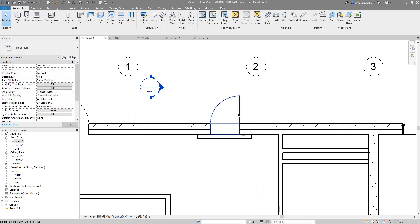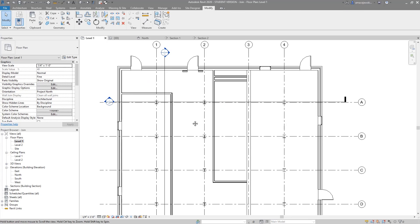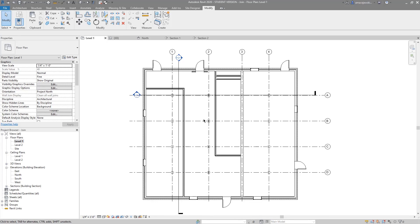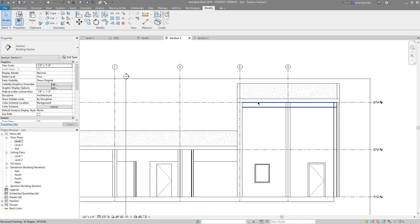The result of joining those two walls is the door will then cut through the joined wall as well, which is the desired result. A couple of things to know about wall joins: structure takes precedent. Floors are going to take precedent over just about anything.